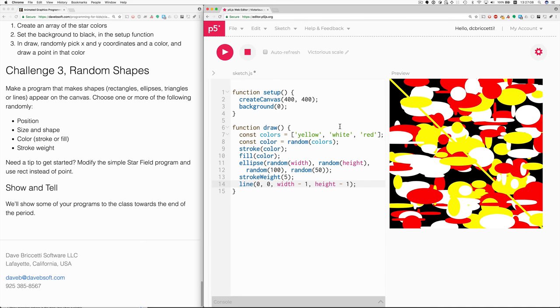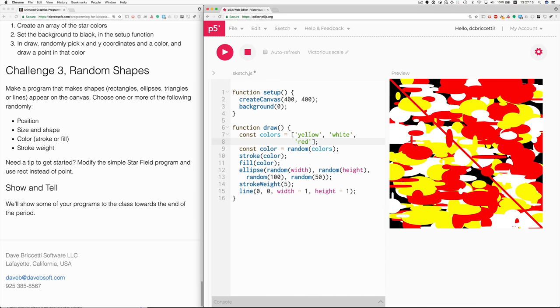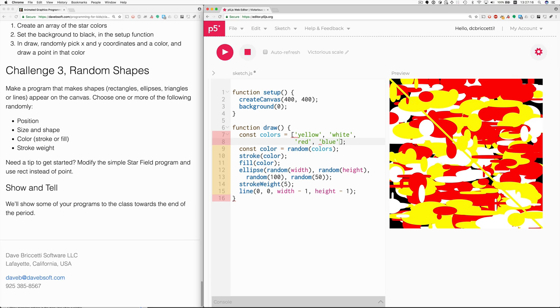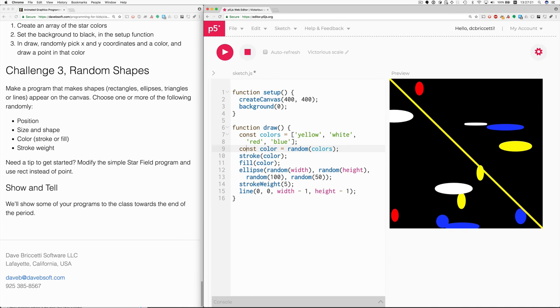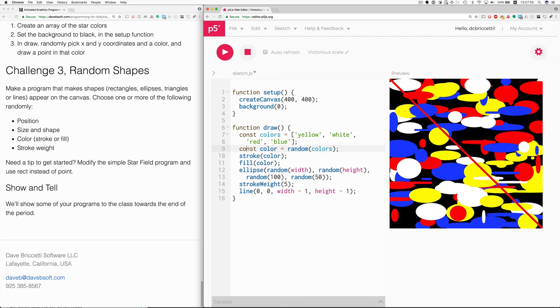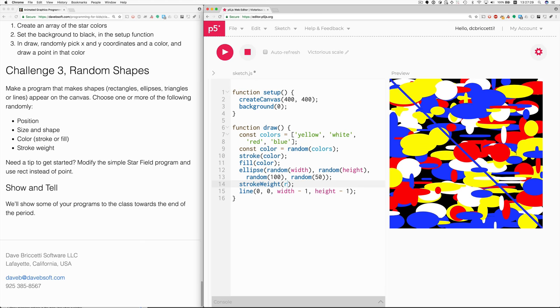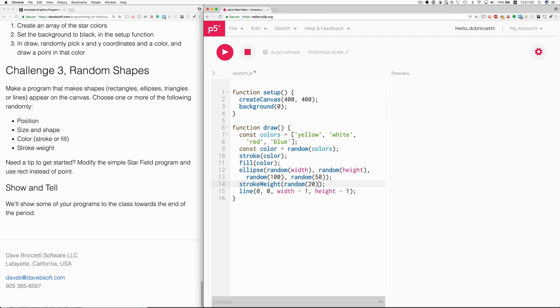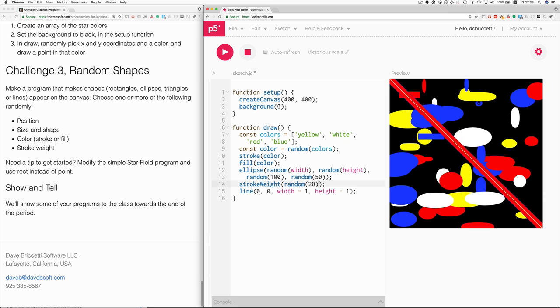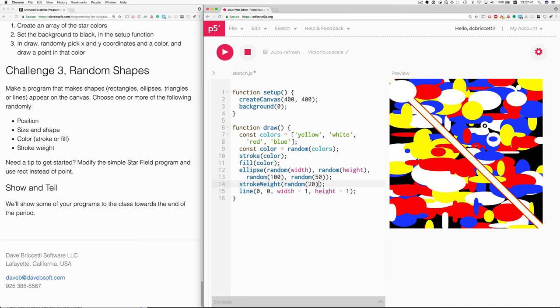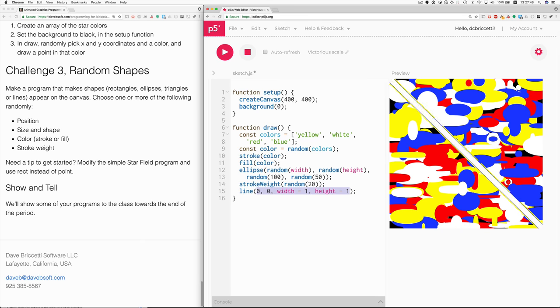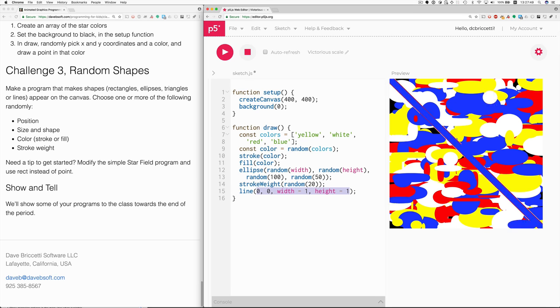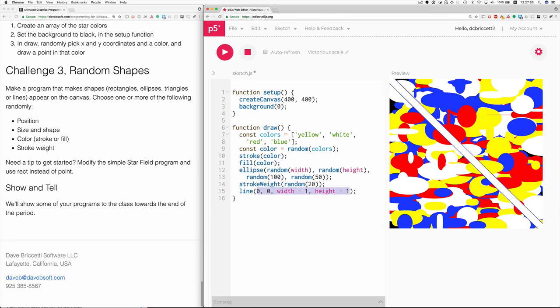I think we need to add another color here. Or many more to make this look more interesting. Now let's make the stroke weight random. Random 20, maybe? Okay. And I think this will look more interesting when we move the line around.